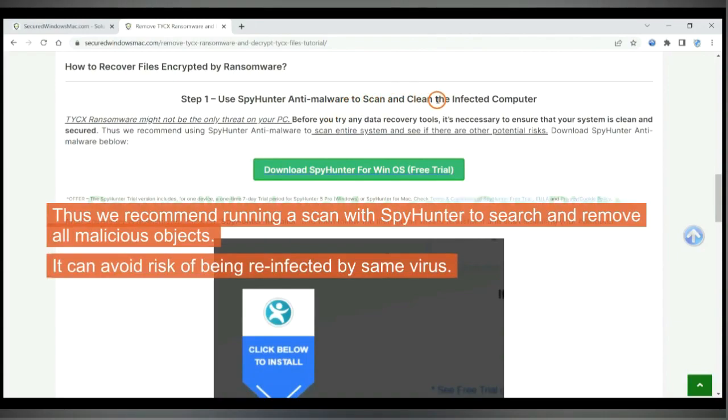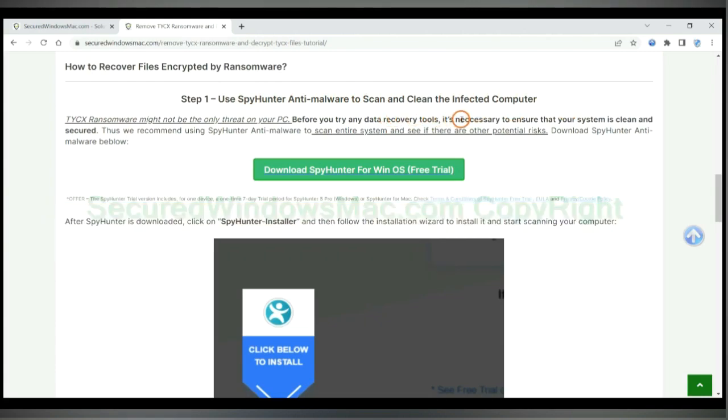Thus we recommend running a scan with Spy Hunter to search and remove all malicious objects. It can avoid risk of being reinfected by same virus.